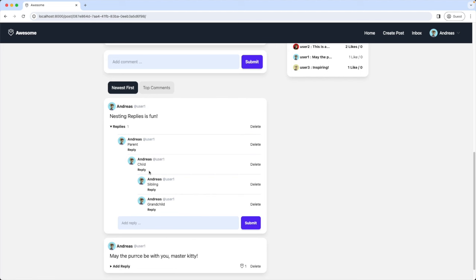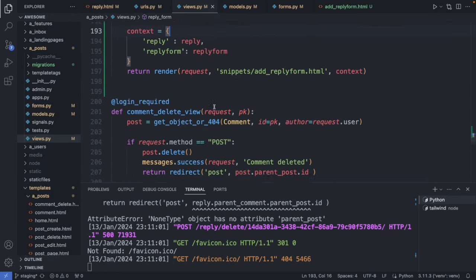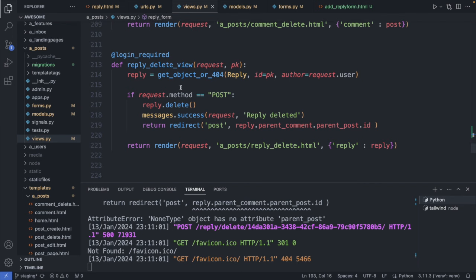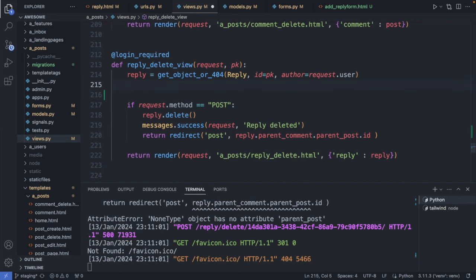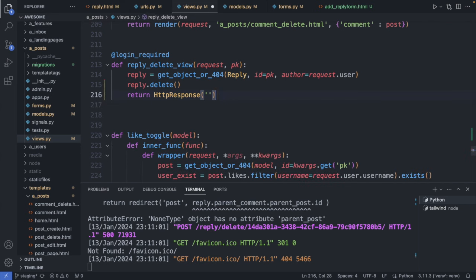Now let's fix the delete function. Right now it gives an error because it uses the parent_comment in the redirect. Instead, we'll just delete the reply from the page without a redirect using HTMX. In views.py I find the reply_delete view, call reply.delete(), then return an empty HttpResponse, removing all the old redirect code.